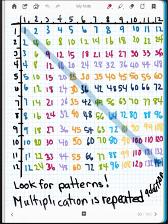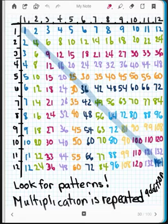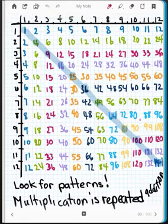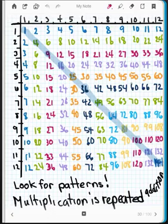In your math facts, there are many, many patterns, and I think you should try to look for as many as possible. I put this math fact chart in color, and I think that should pop some really important patterns for you right here.